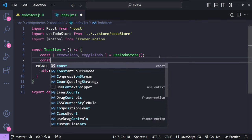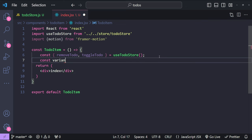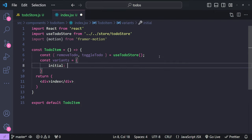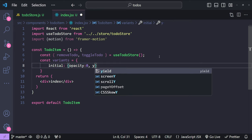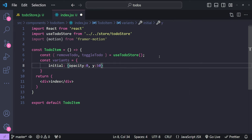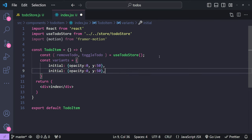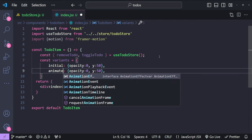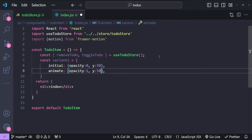For Framer Motion, we first define animation variants. The initial state has opacity of 0 and y of 50, so items appear from the bottom and move upward. The animate property sets opacity to 1 and y to 0, and these values will be animated by Framer Motion.